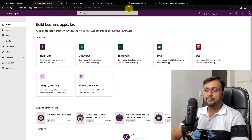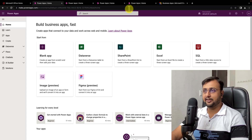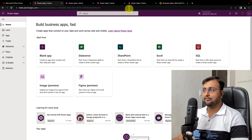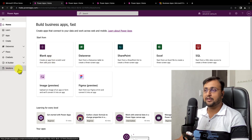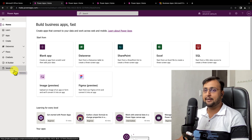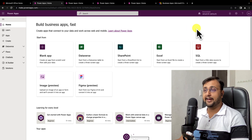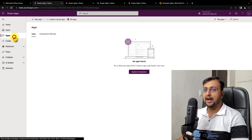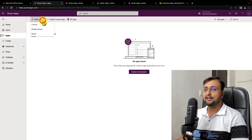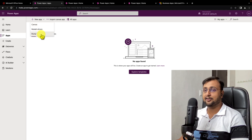Now before we get started with the PowerApps journey, we need to understand two important terms: one is environment and second is solutions. These are very important when you are developing enterprise-level applications. On the internet, when you search for any PowerApps tutorial, they always get started by the app section and create an app from scratch — either canvas, model-driven, or portal app.